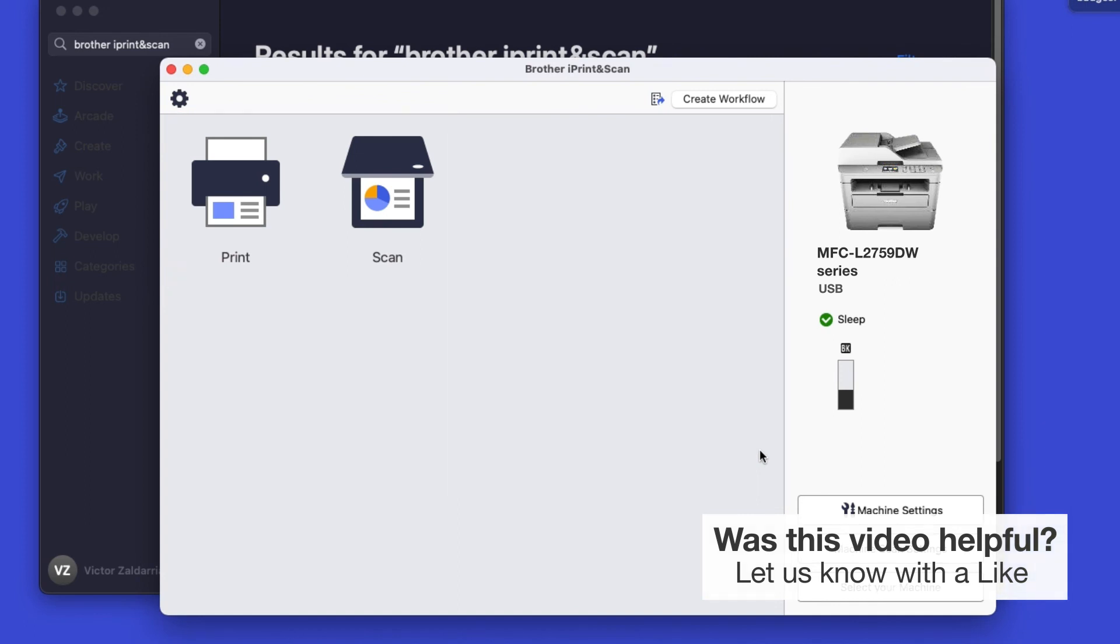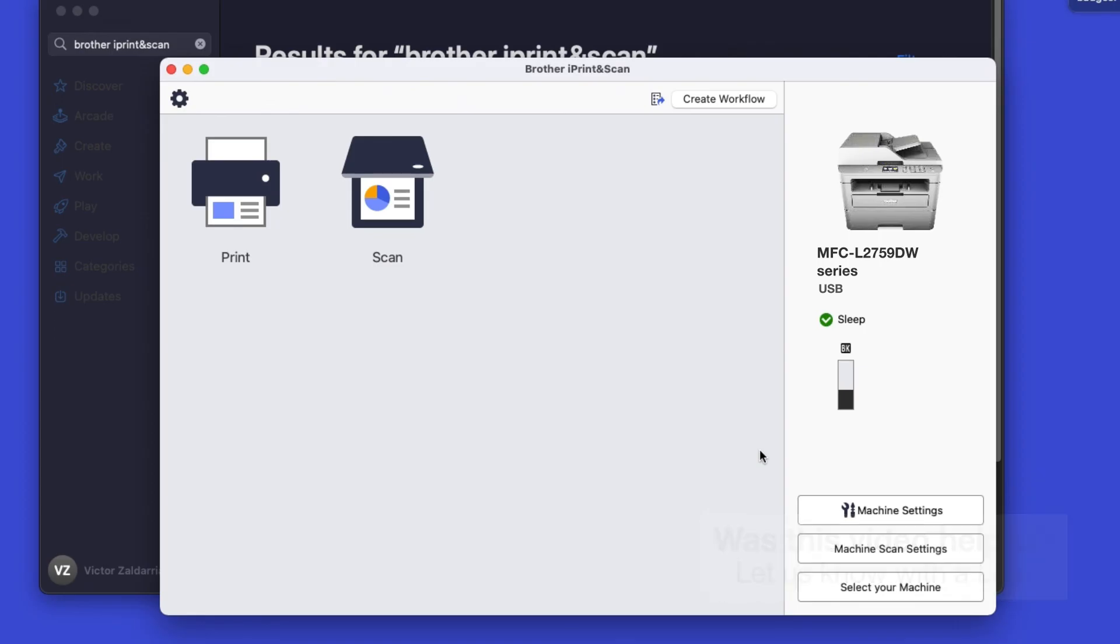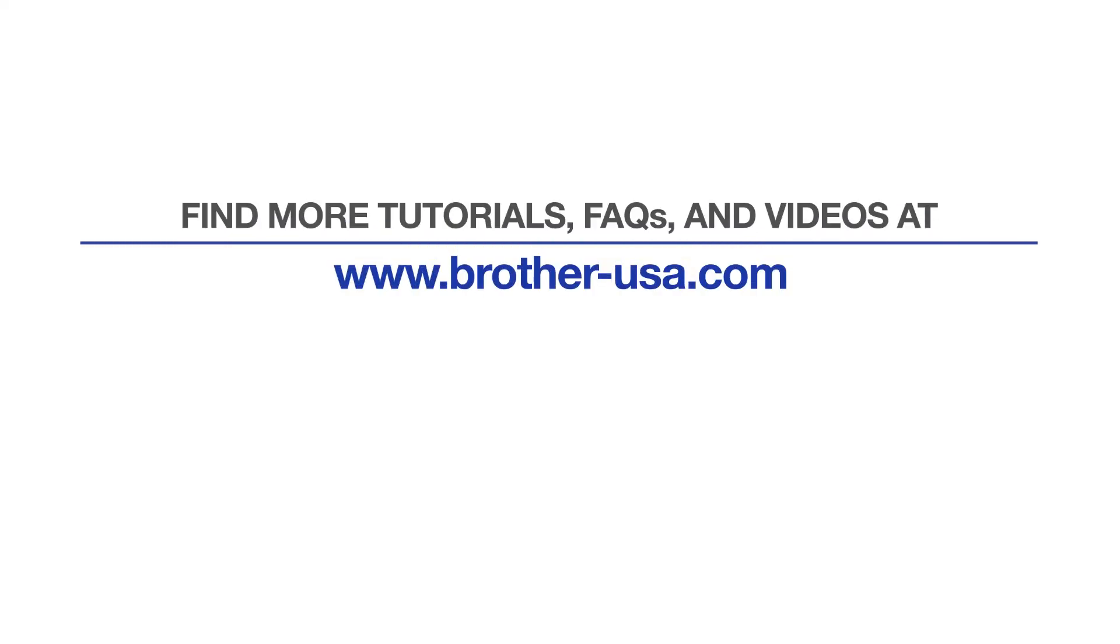You are now ready to scan and print. For more tutorials, FAQs, and videos, visit us at brother-usa.com/support.